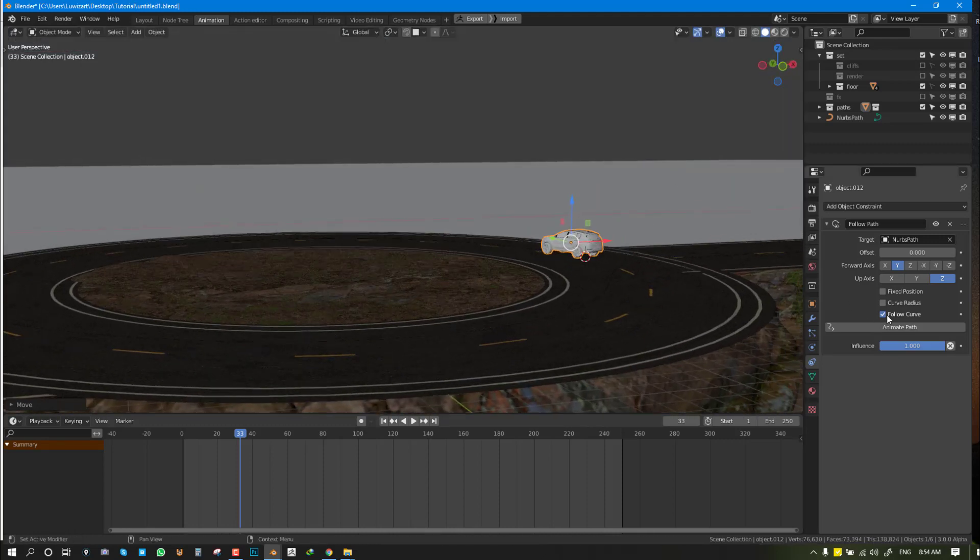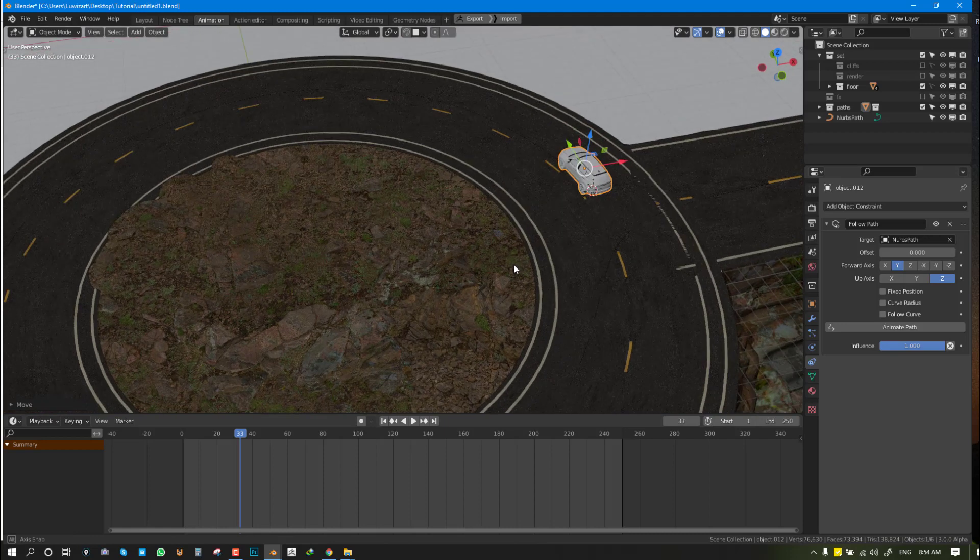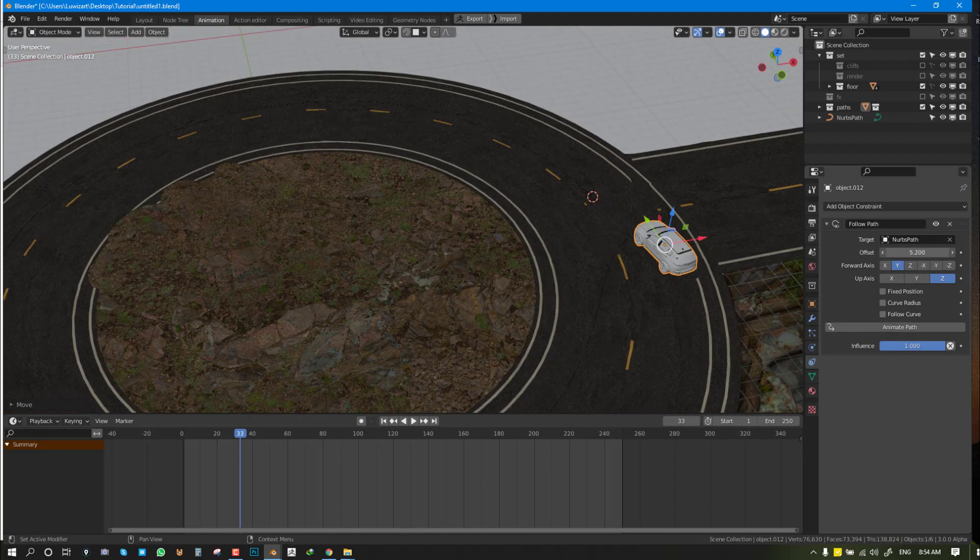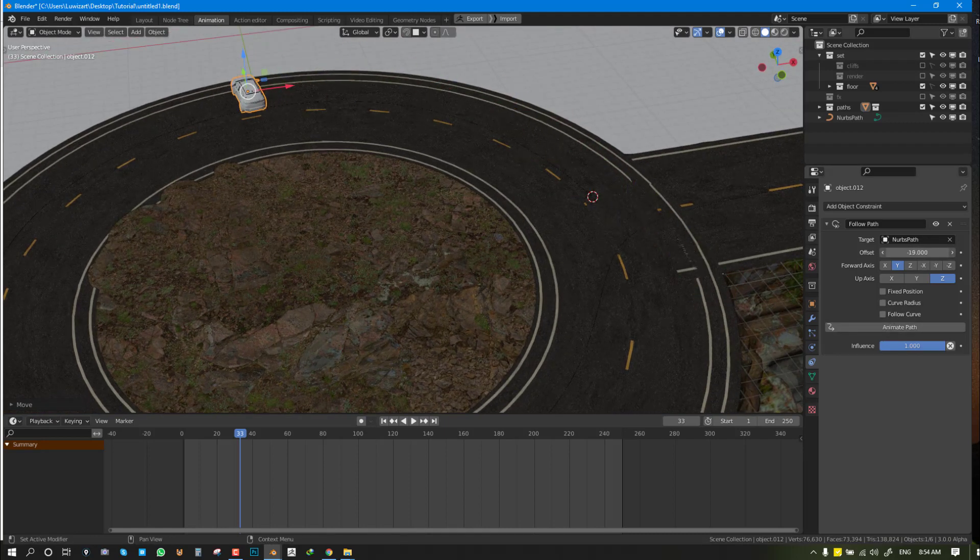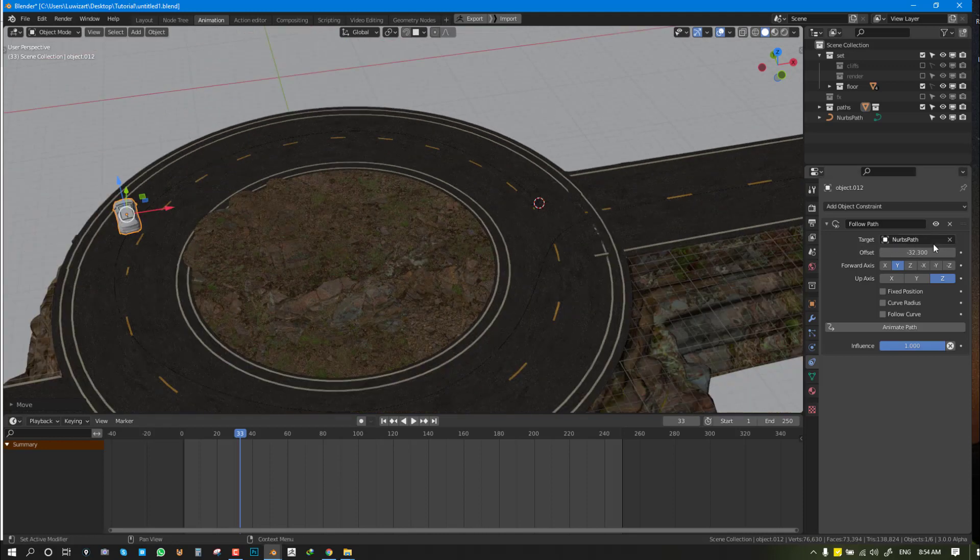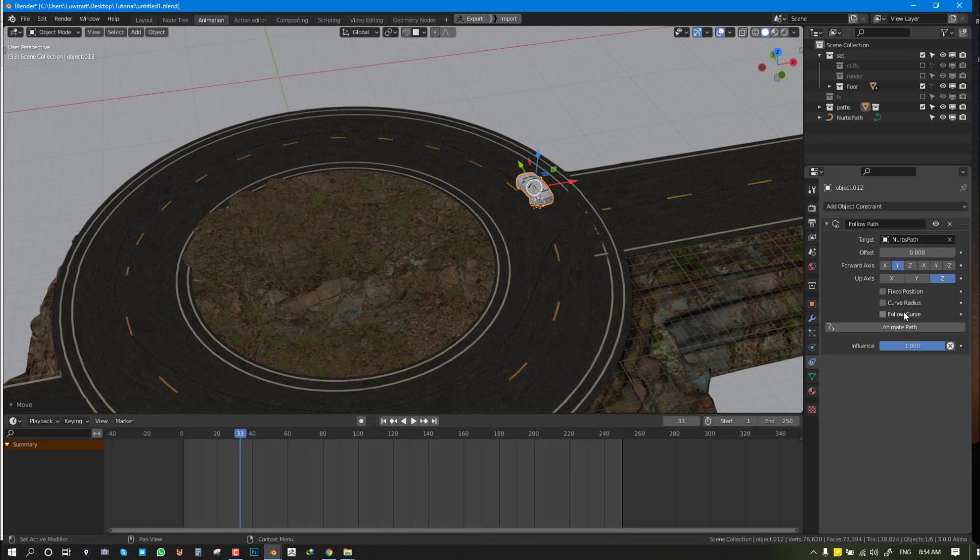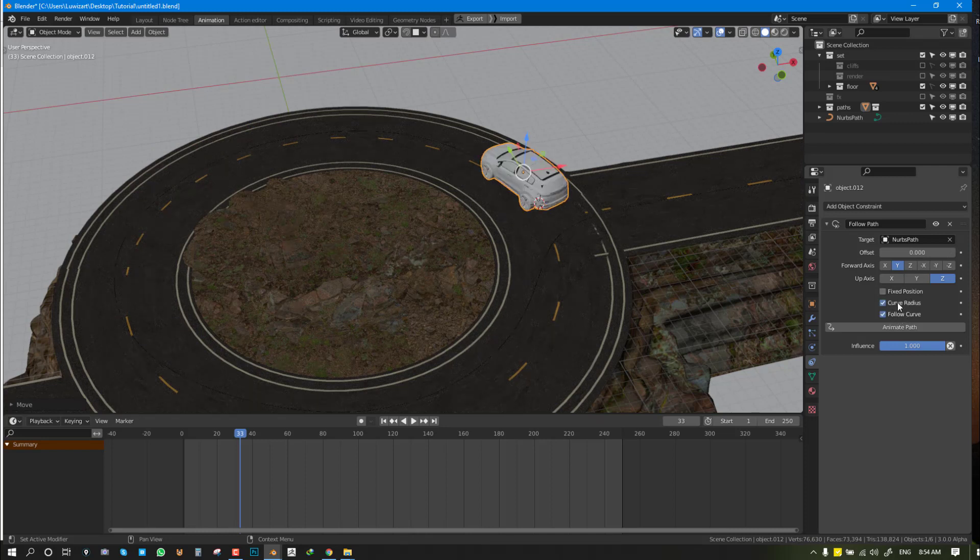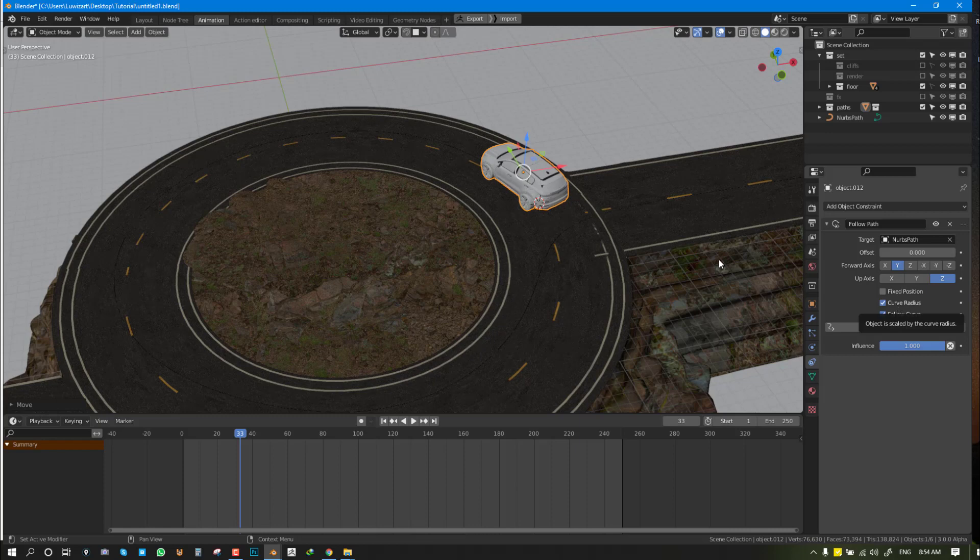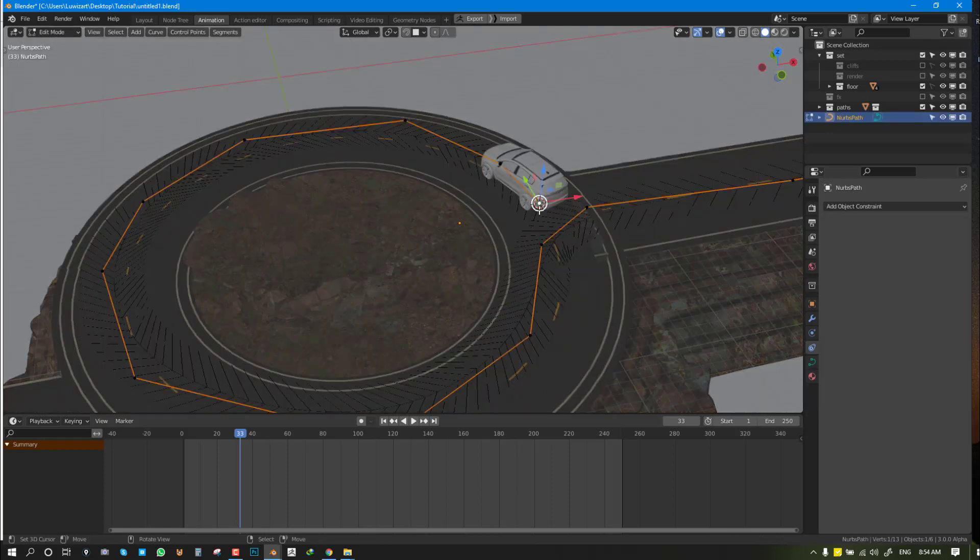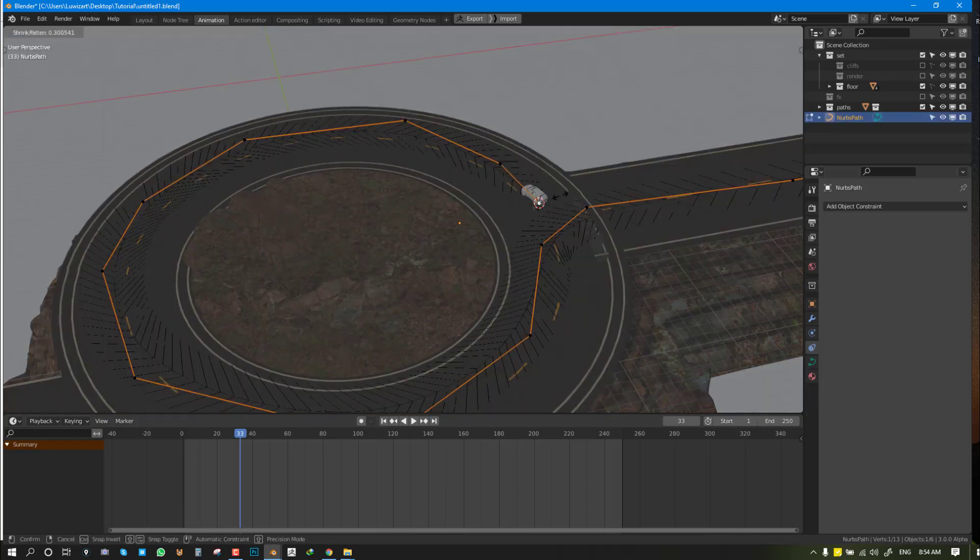You can see I enabled Follow Curve. If you disable it, what happens is it still moves along the curve, but it doesn't copy the rotation. But if you want to copy the rotation, you can check on that. If you want it to be affected by the curve radius.